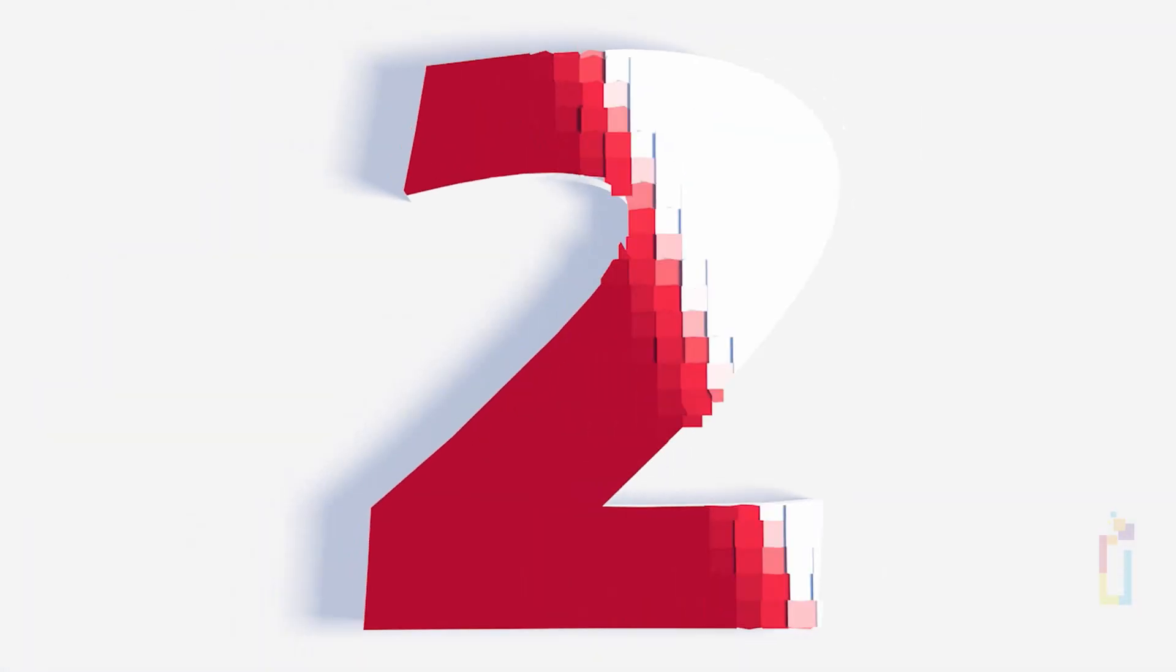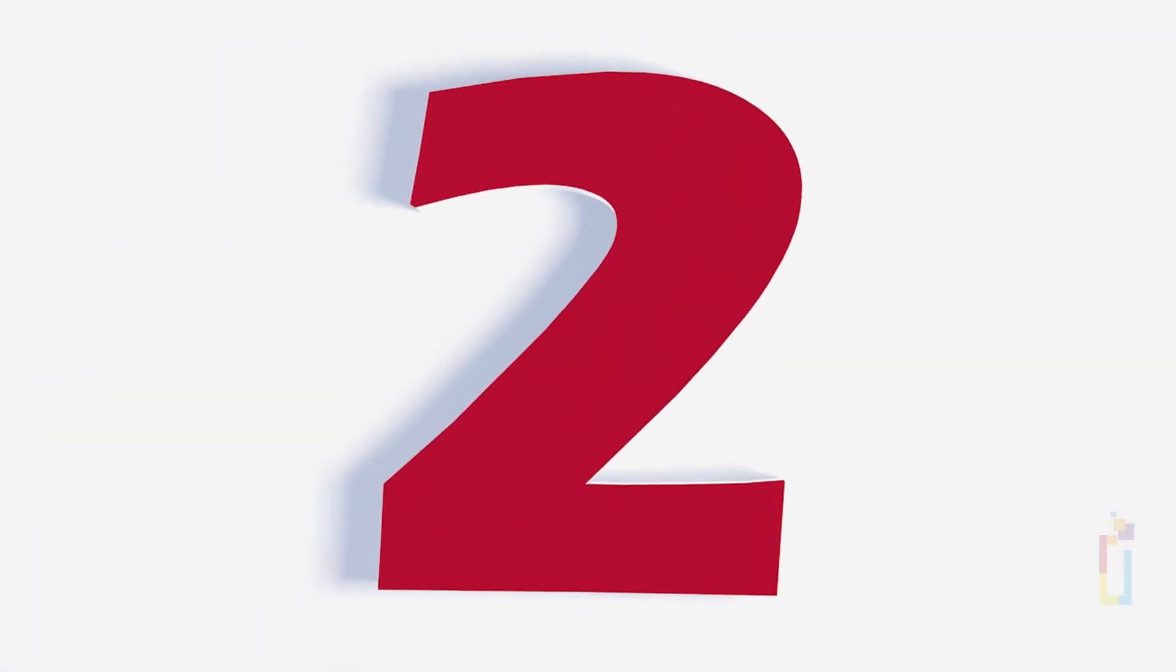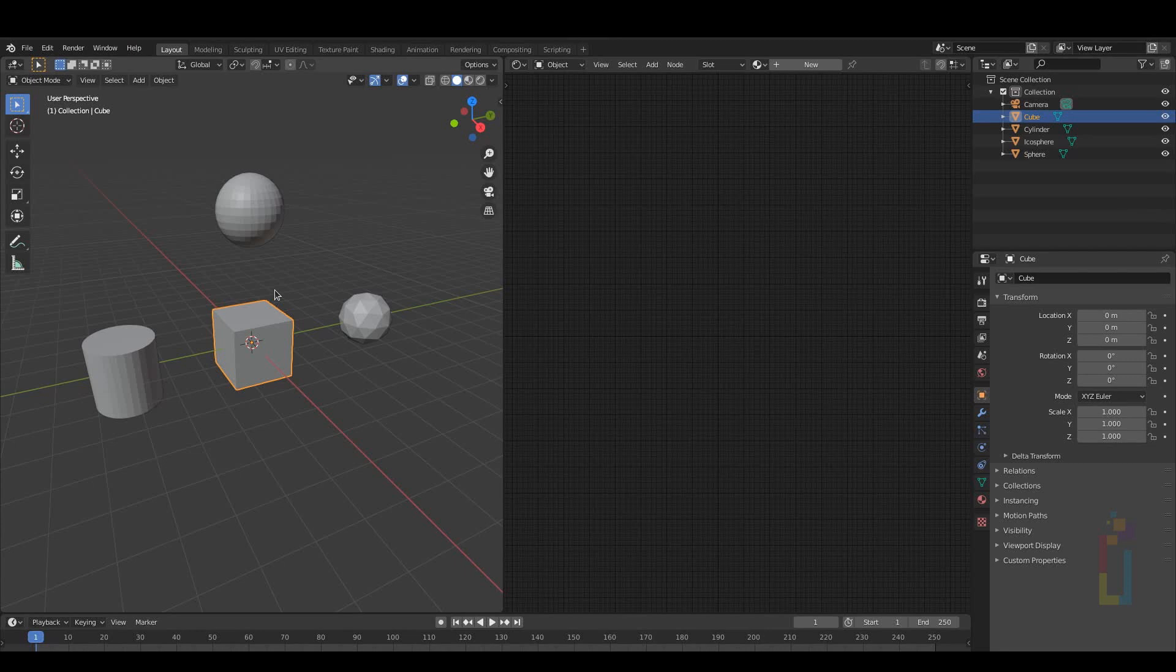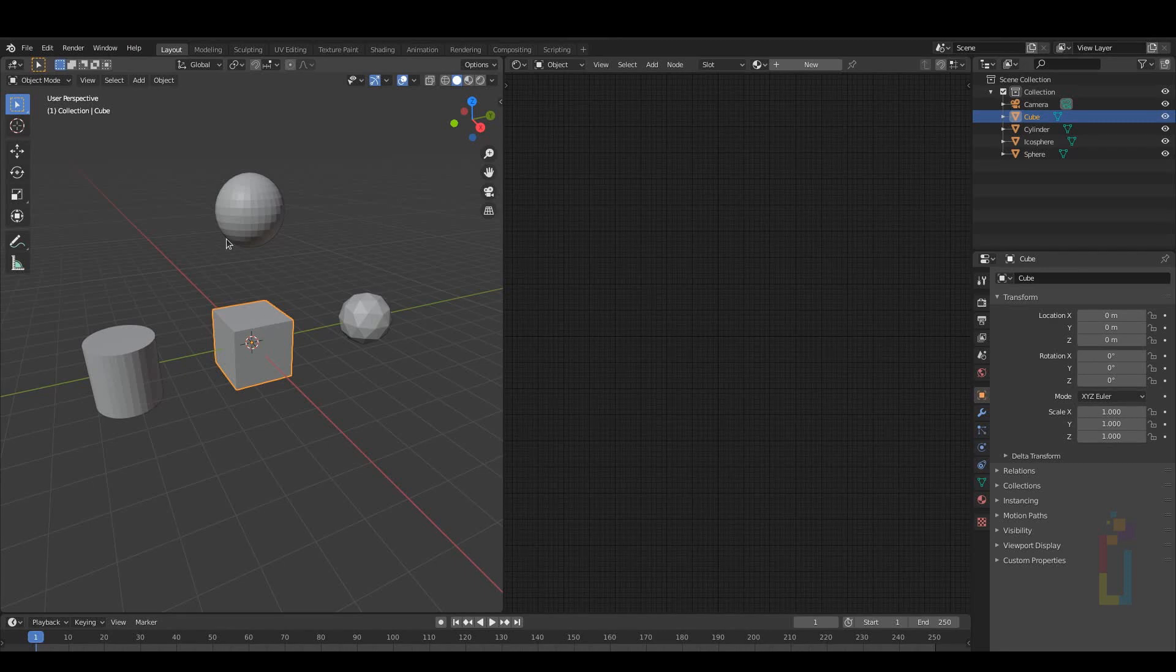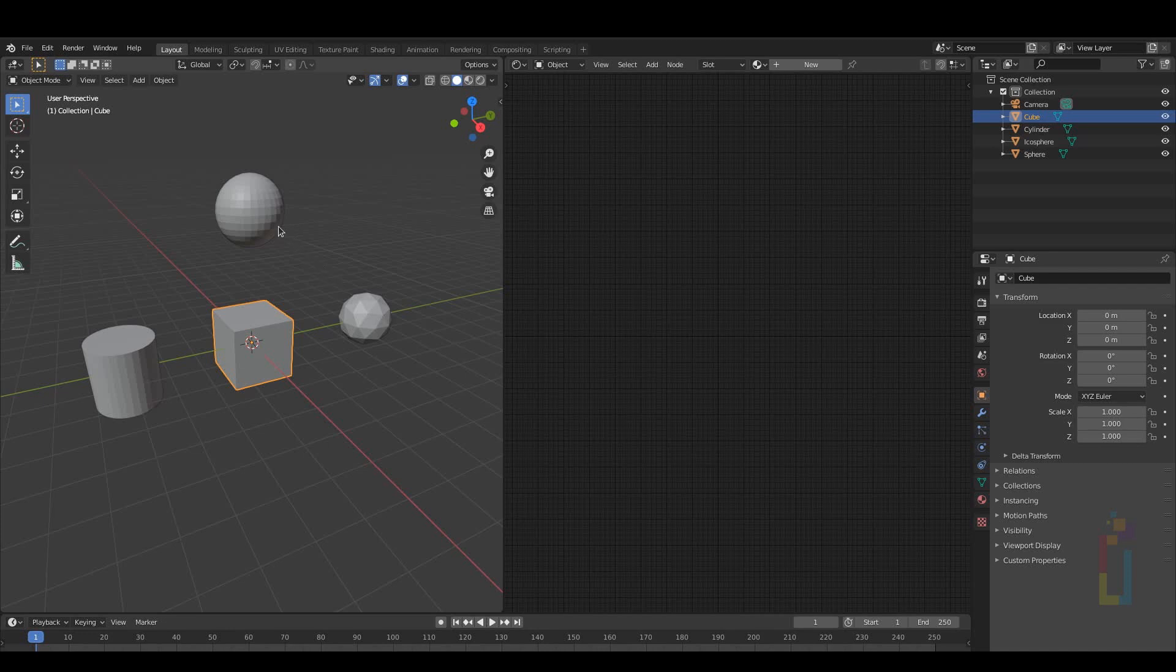Number 2. There are some parameters that you can control with one object using drivers. For example, I have these 4 objects and I want to control the Scale X for all of them at the same time. To achieve this I am going to use the cube as a master control.